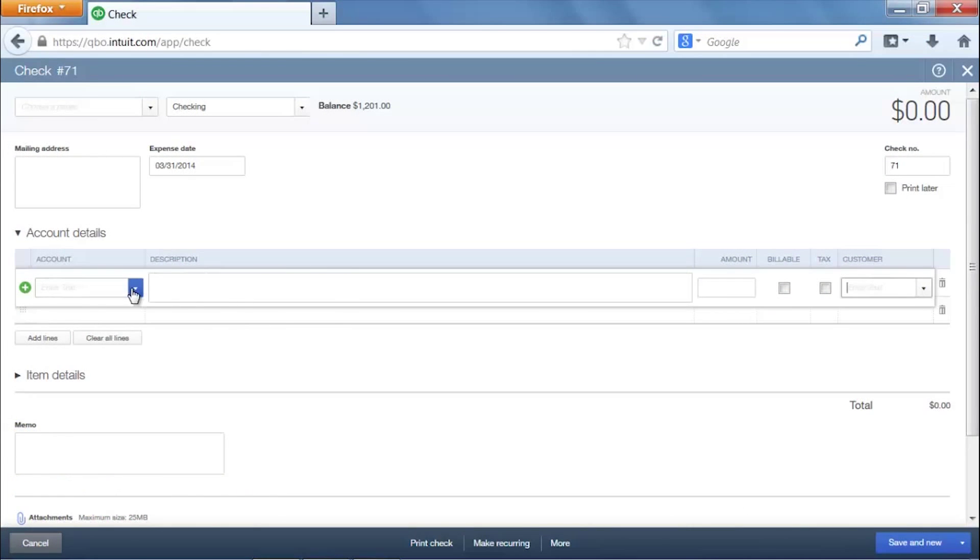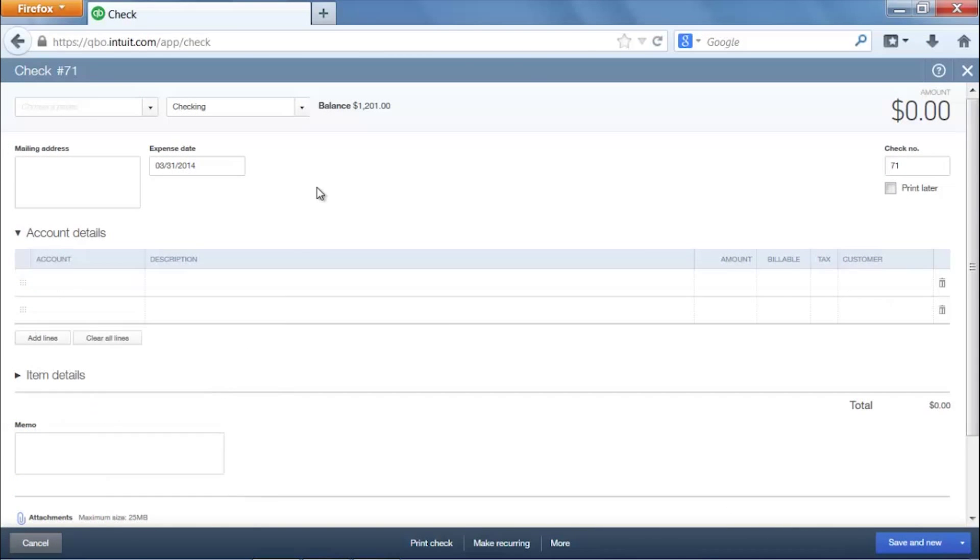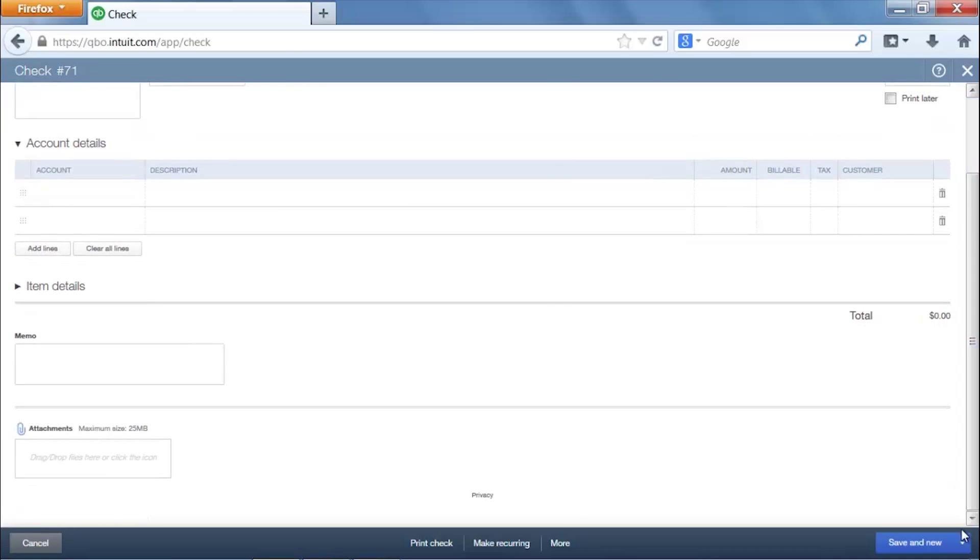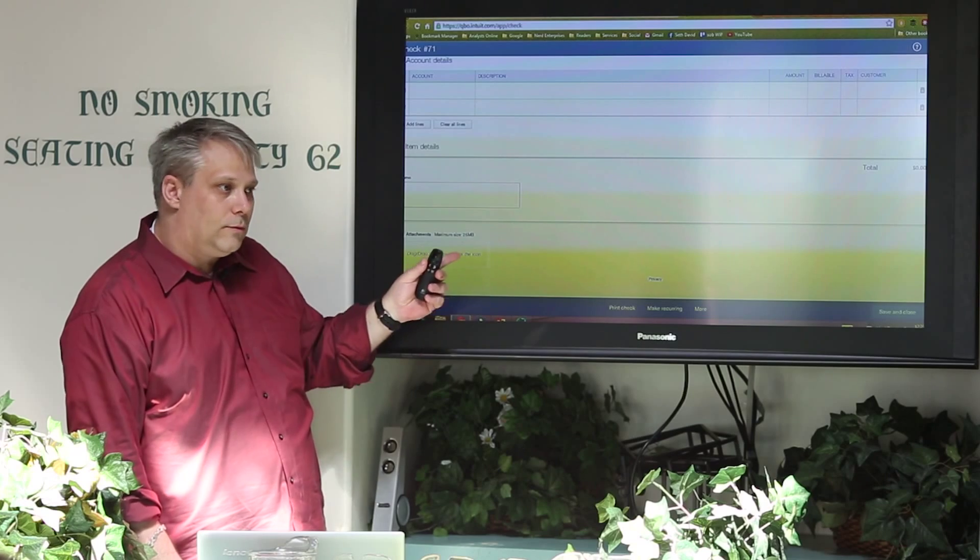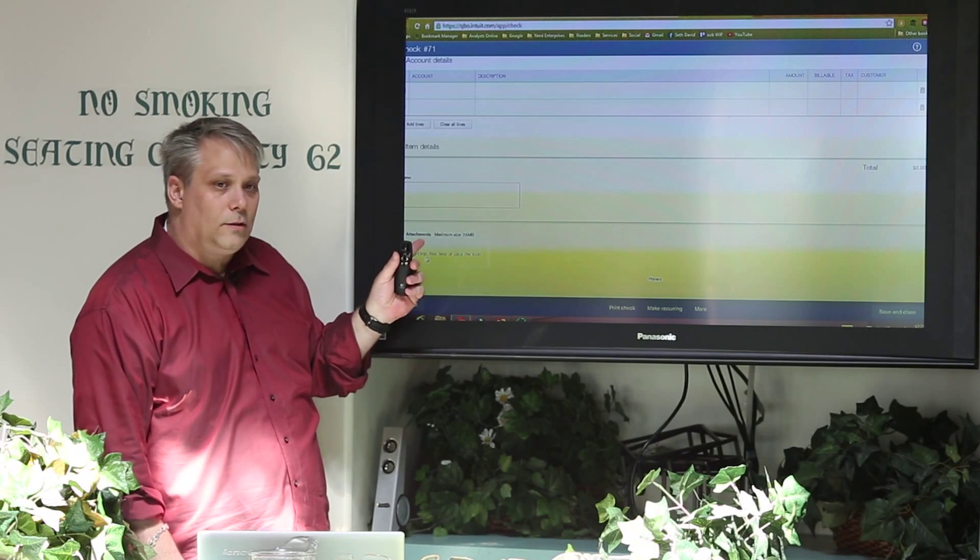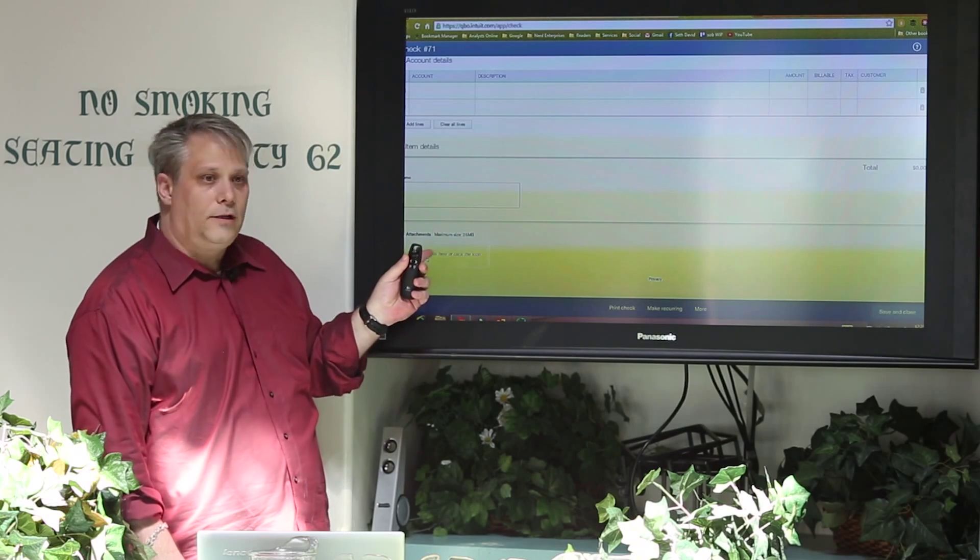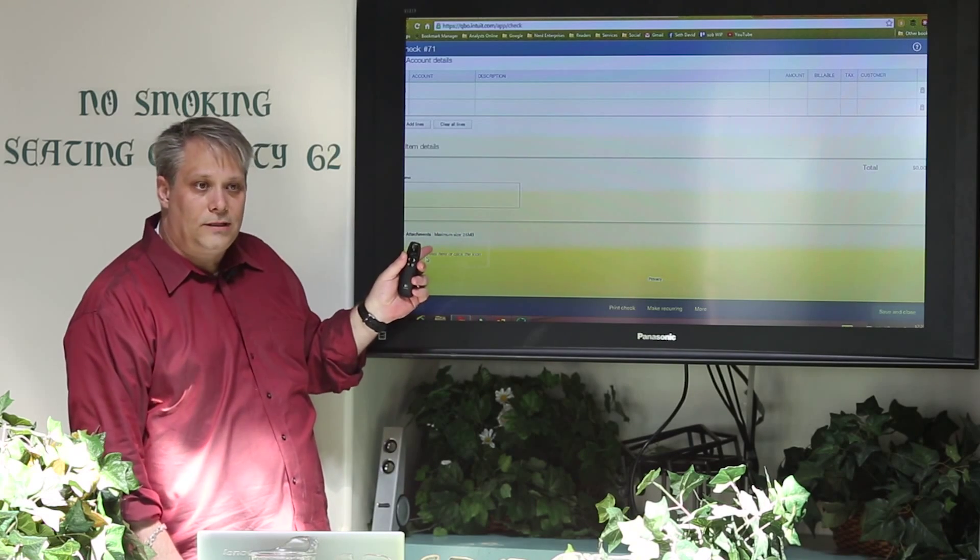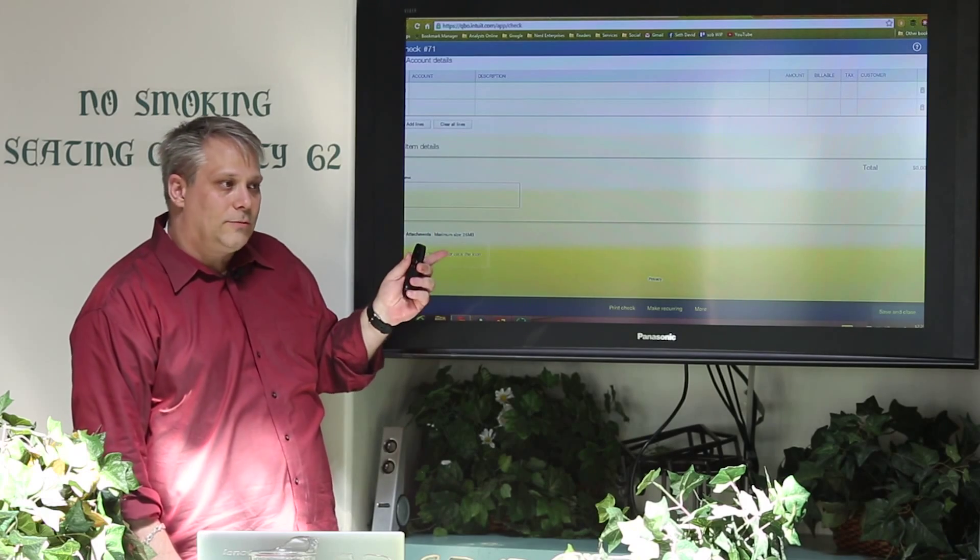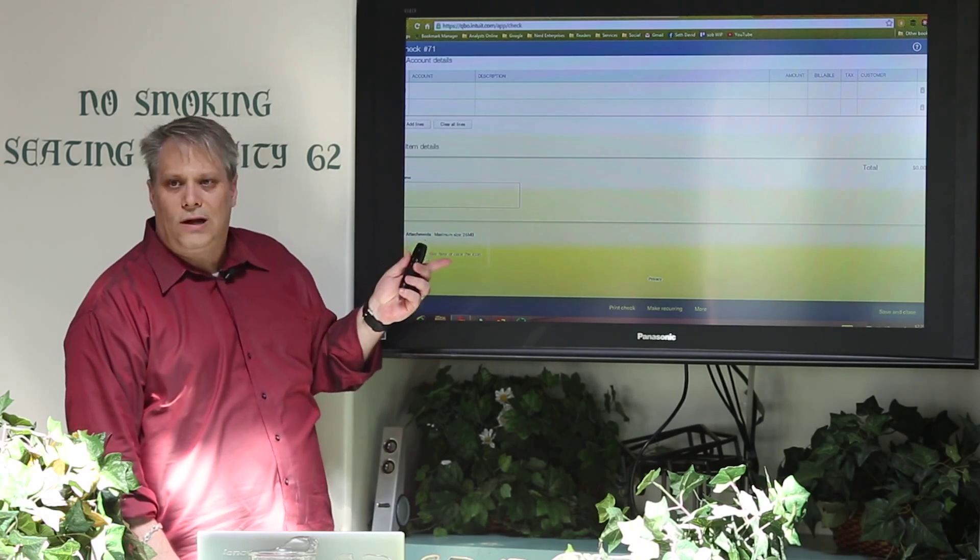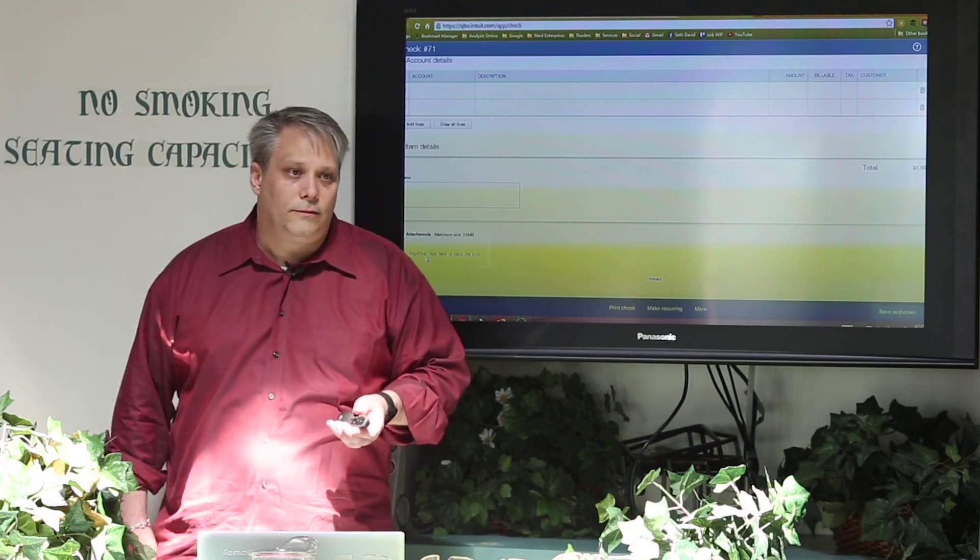Over here, you'll select your account. And every one of these will have this option here where you can attach. You can drag and drop files to attach. So if you want to attach the bill that you're paying to the check, just drag it over here and boom, it's in. So the document attachment feature, and this is prevalent in all the cloud accounting apps, is pretty powerful.